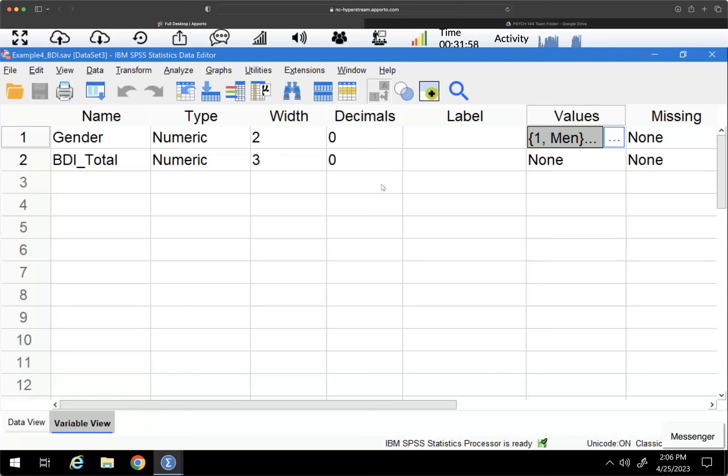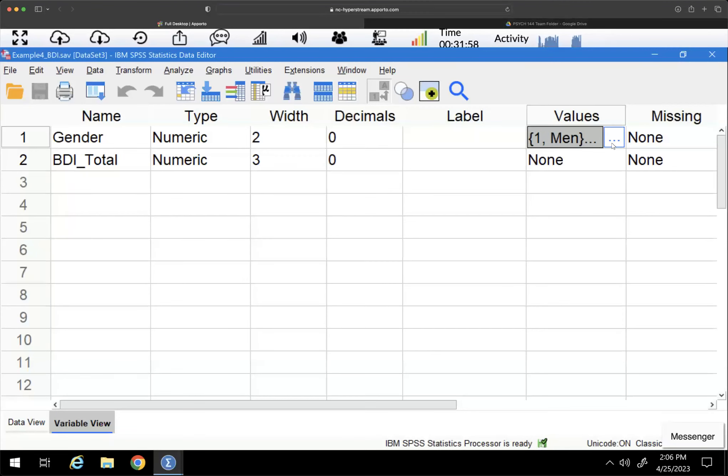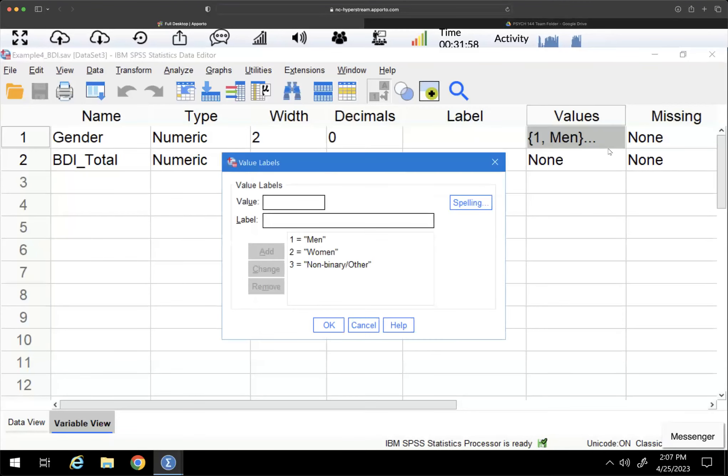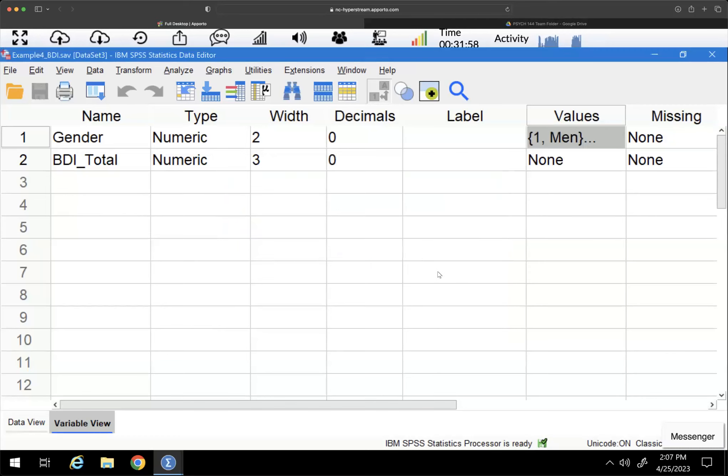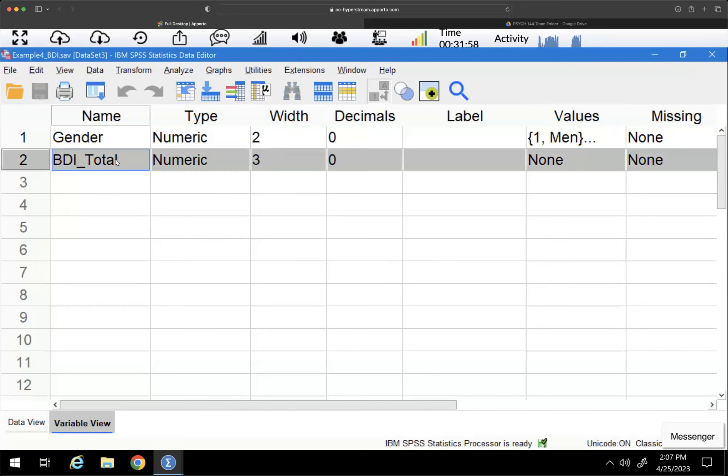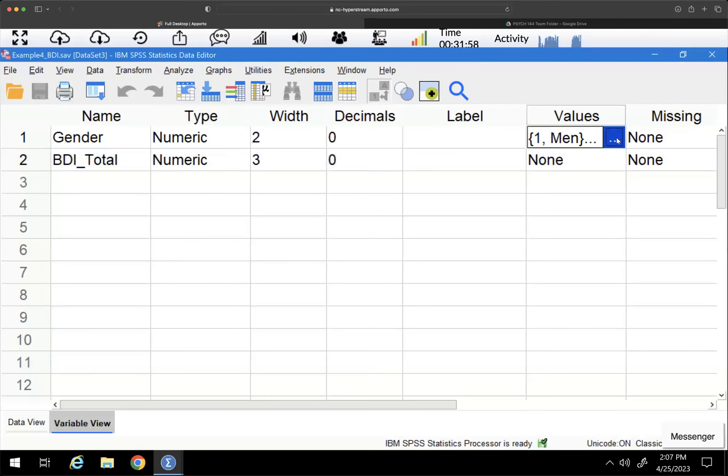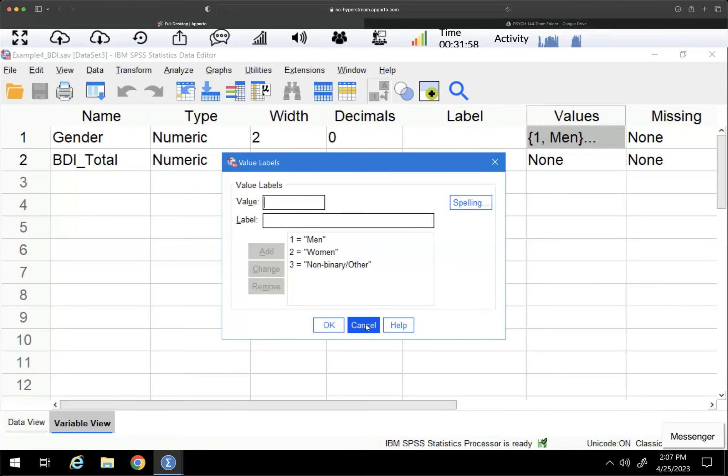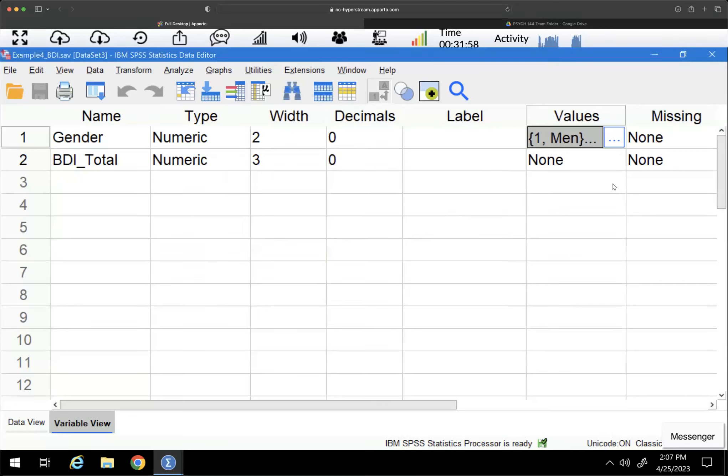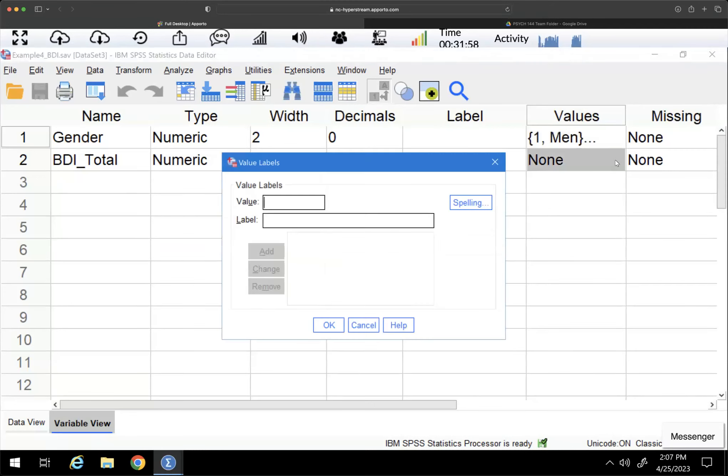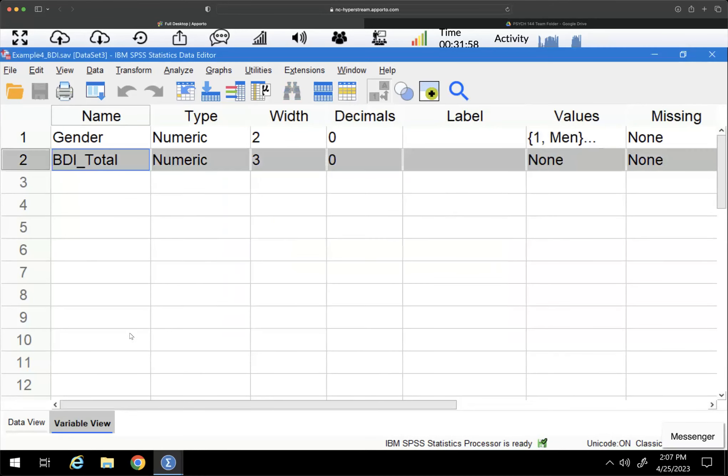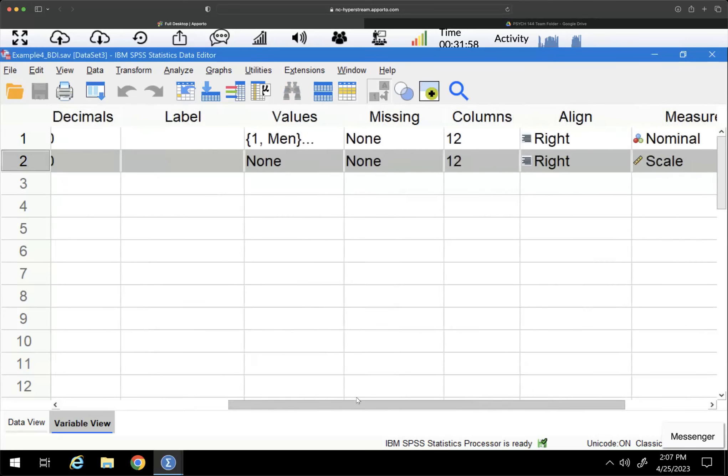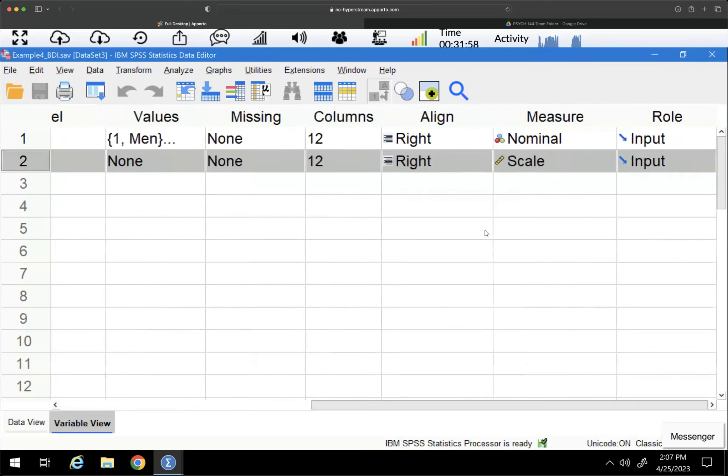So this example is a data set that has gender and the values range from one to three for men, women, and non-binary or other. And then we have the Beck Depression Inventory. So this is appropriate for a one-way ANOVA because these are mutually exclusive groups. You're only in one of them. So we're not looking at paired relationships between variables. And then we also have a dependent variable that is a score. And you can see that it's set up as scale here. So this is scale. That's what we need for a dependent variable.